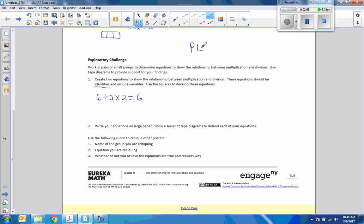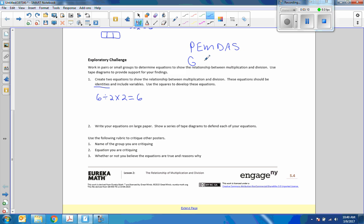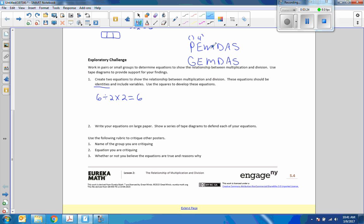Okay, so then I will review with you the term PEMDAS, and some teachers use GEMDAS, where P is parentheses, and P is parentheses, and G is grouping.